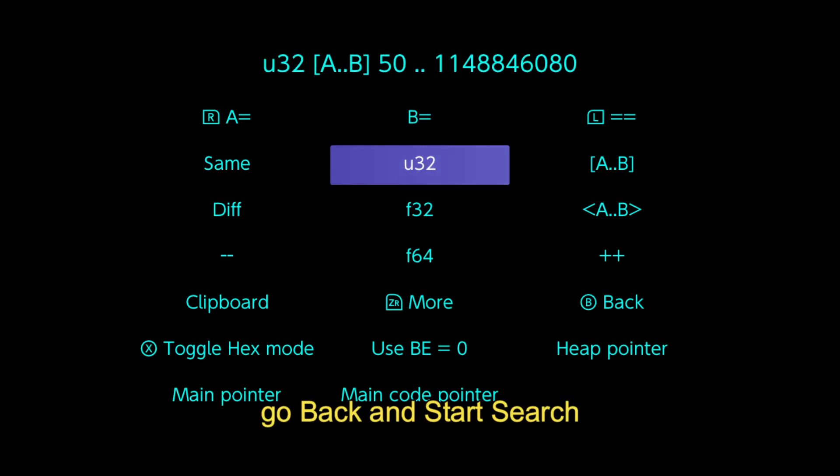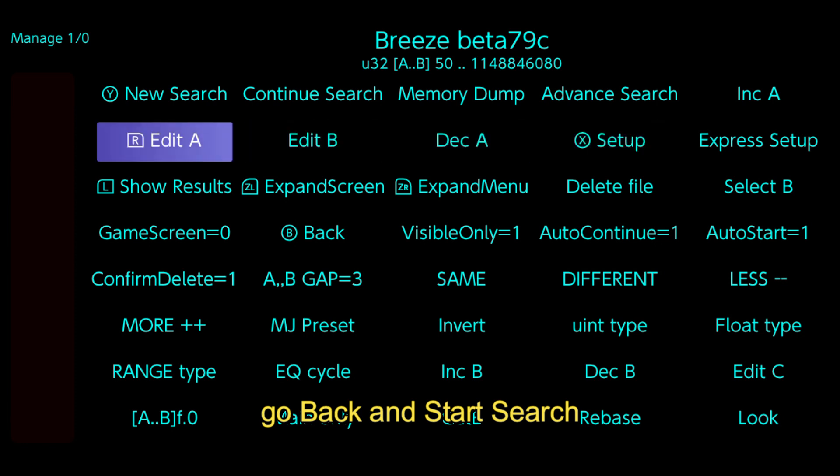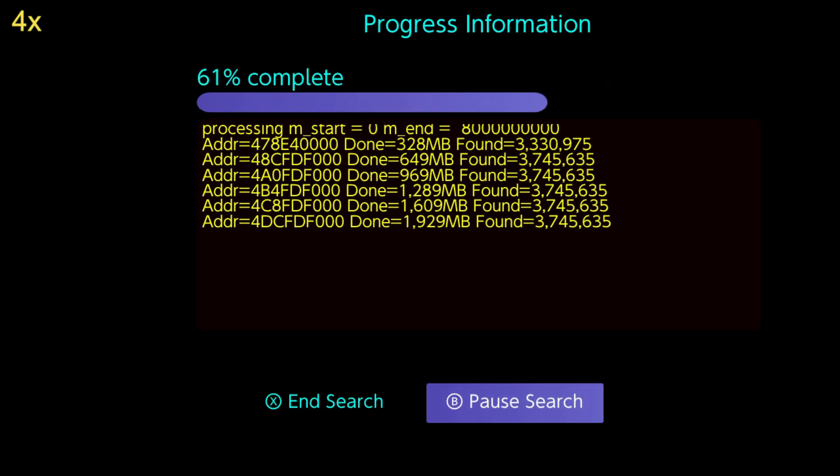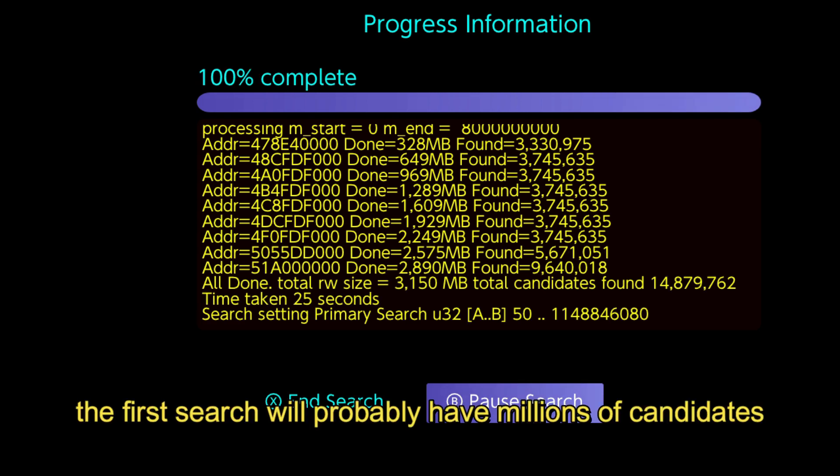Go back and start search. The first search will probably have millions of candidates.